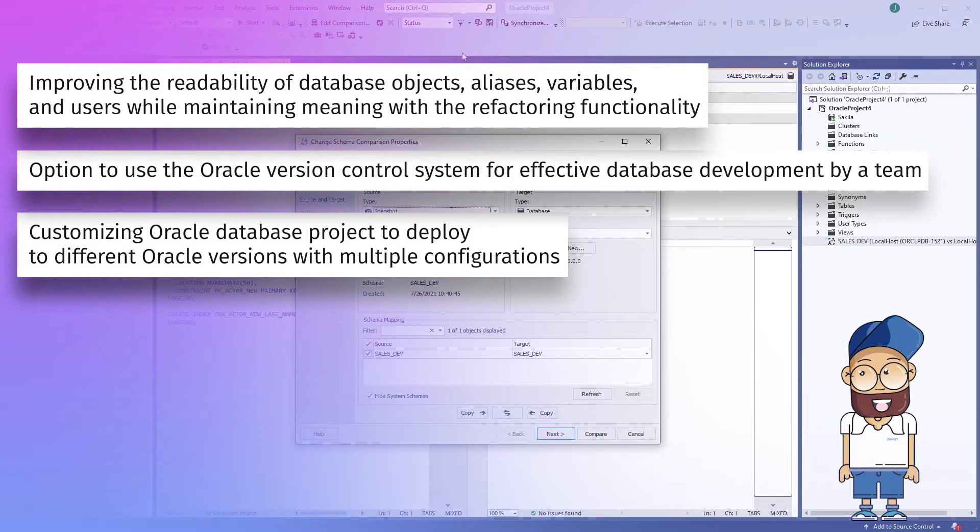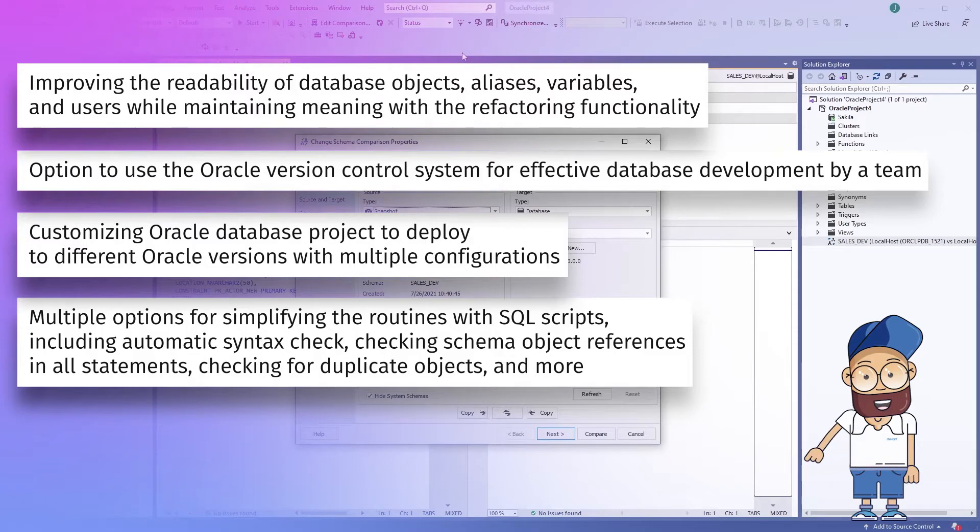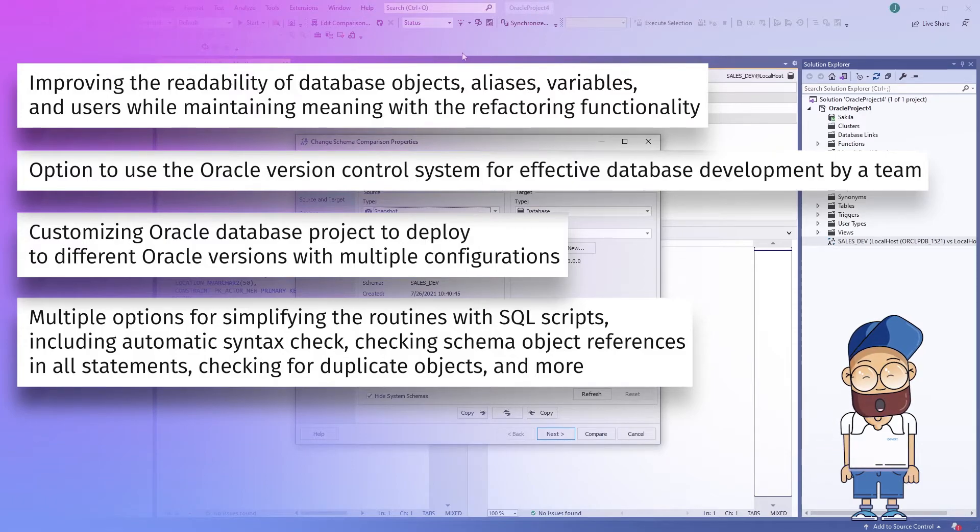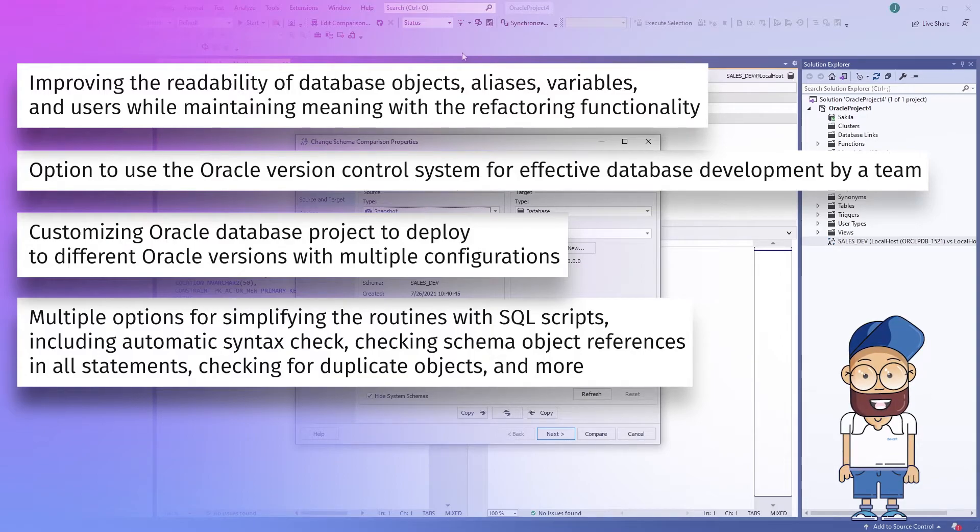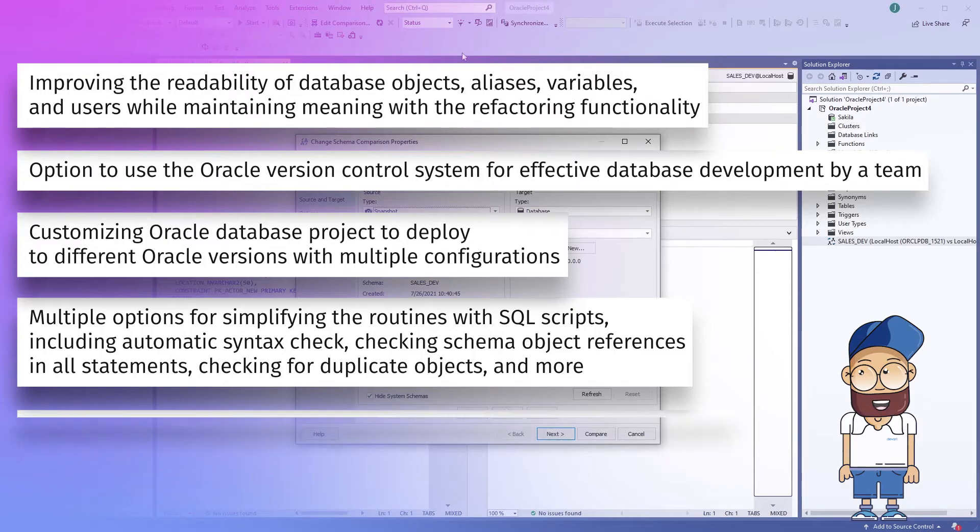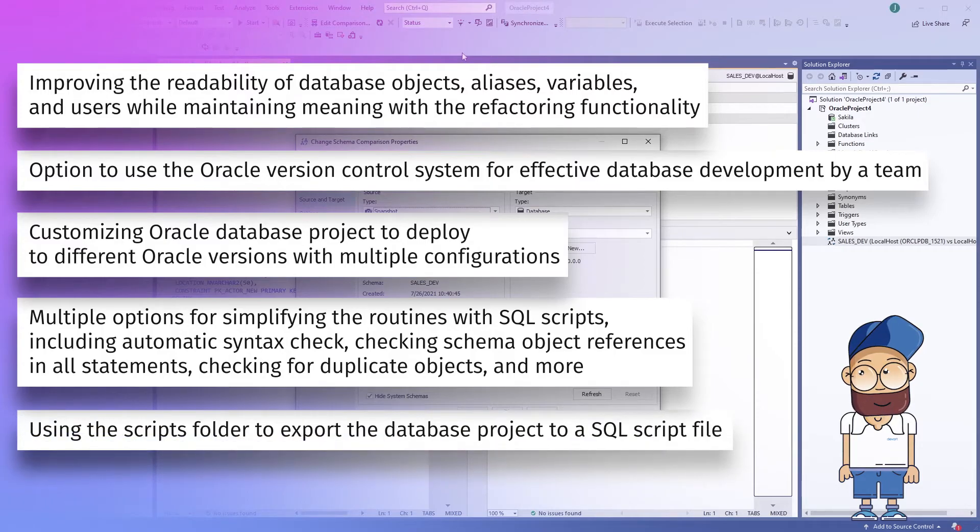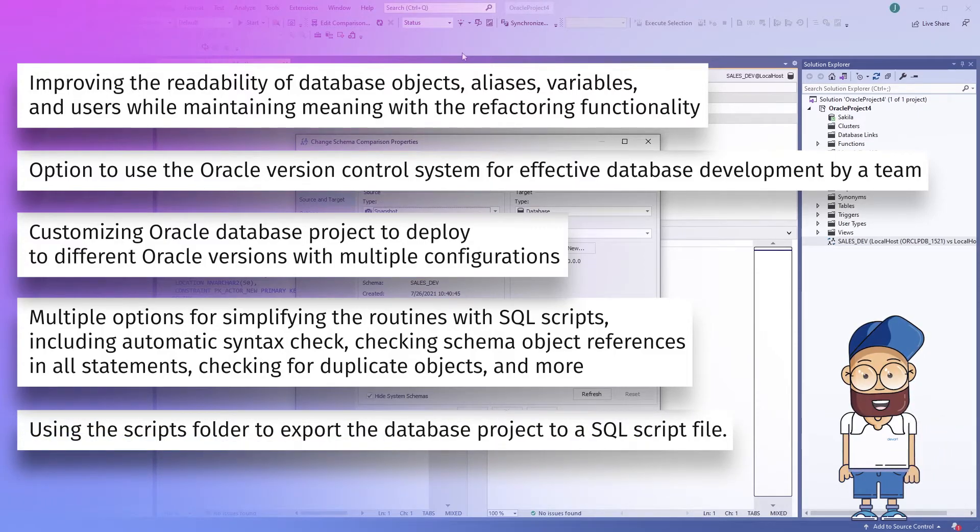Multiple options for simplifying the routines with SQL script, including automatic syntax check, checking schema object references in all statements, checking for duplicate objects and more, and using the scripts folder to export the database project to a SQL script file.